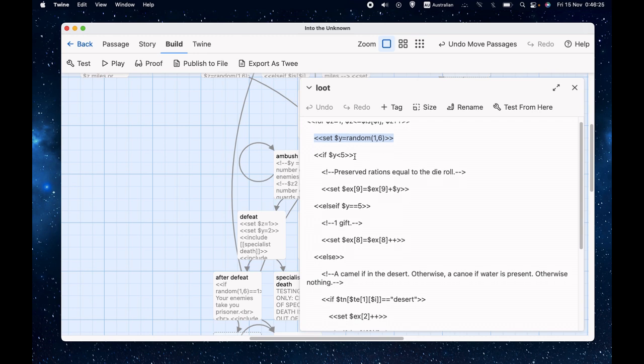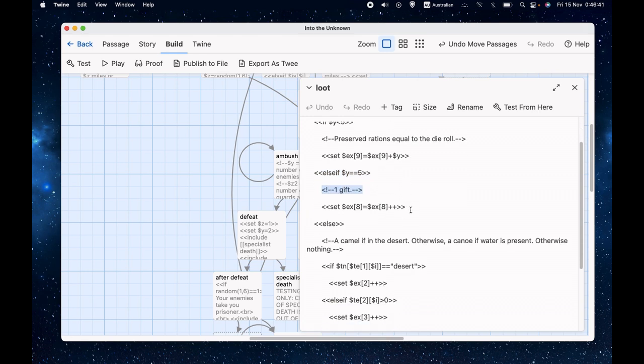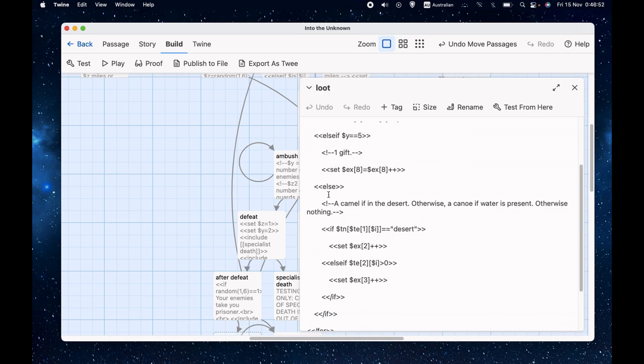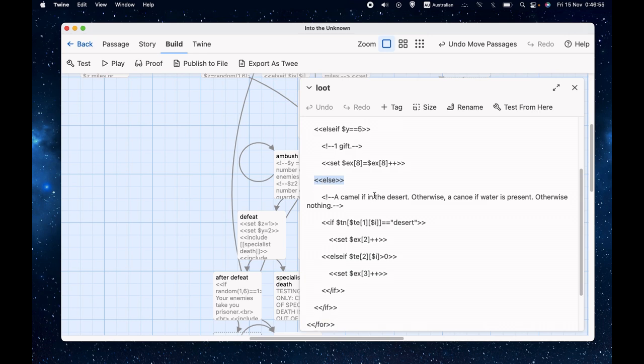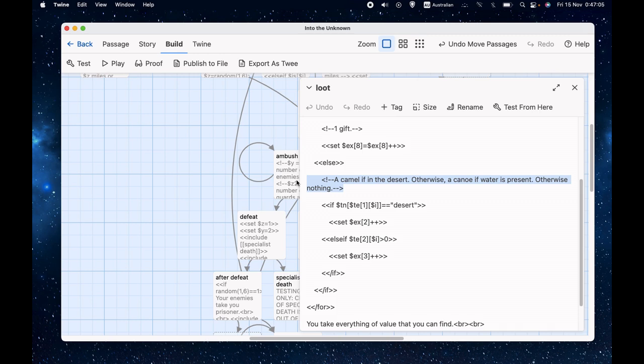So we set y equals random one to six. In other words, we roll a die. If it is one to four, we get rations equal to the die roll. So we set ex9, which is the rations, equals ex9 plus y, so plus the number of the roll. If y is five, we get a single gift. So something that we can trade with future more friendly groups of people. We set ex8 equals ex8 plus plus, in other words, plus one. Otherwise, and that can only happen when we roll a six. If we're in the desert, we get a camel. If we are near water, we get a canoe. And if neither of those things are the case, we get nothing. Now, the original rules aren't clear what happens if you're in the desert and water is present. Maybe you get a choice, but I decided that the desert sort of trumps the water. If you're in the desert and there's water, you get a camel.